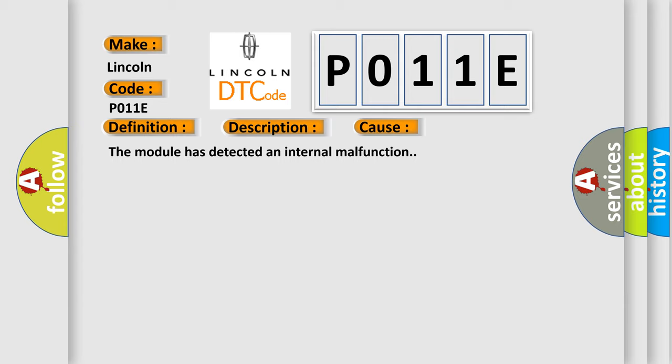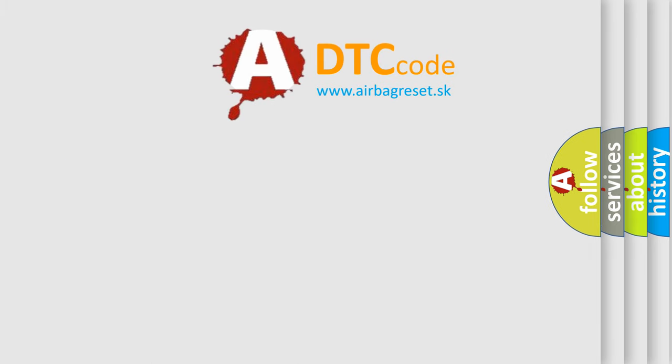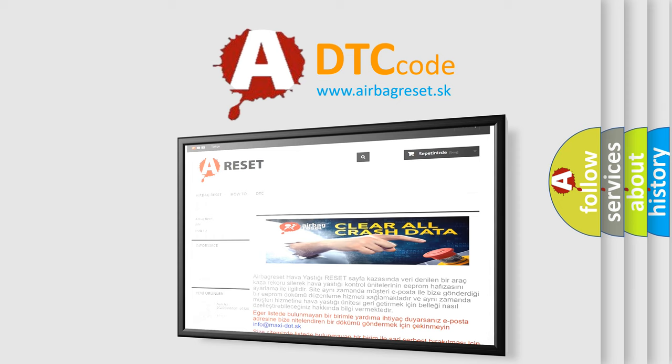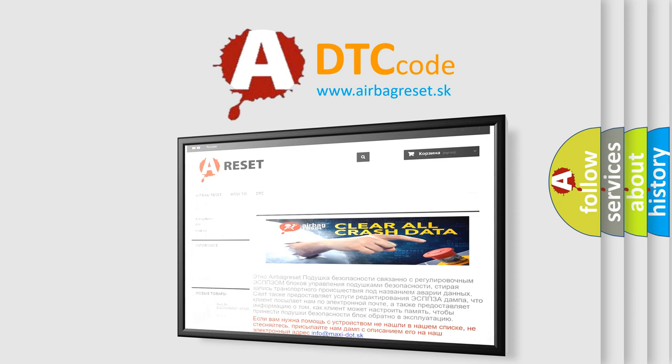The Airbag Reset website aims to provide information in 52 languages. Thank you for your attention and stay tuned for the next video.